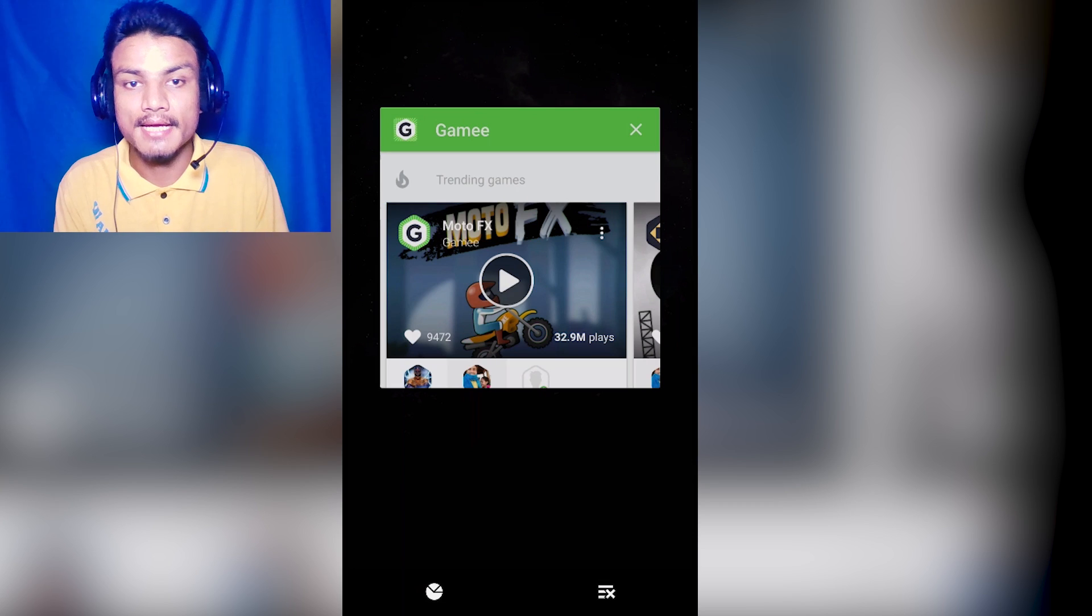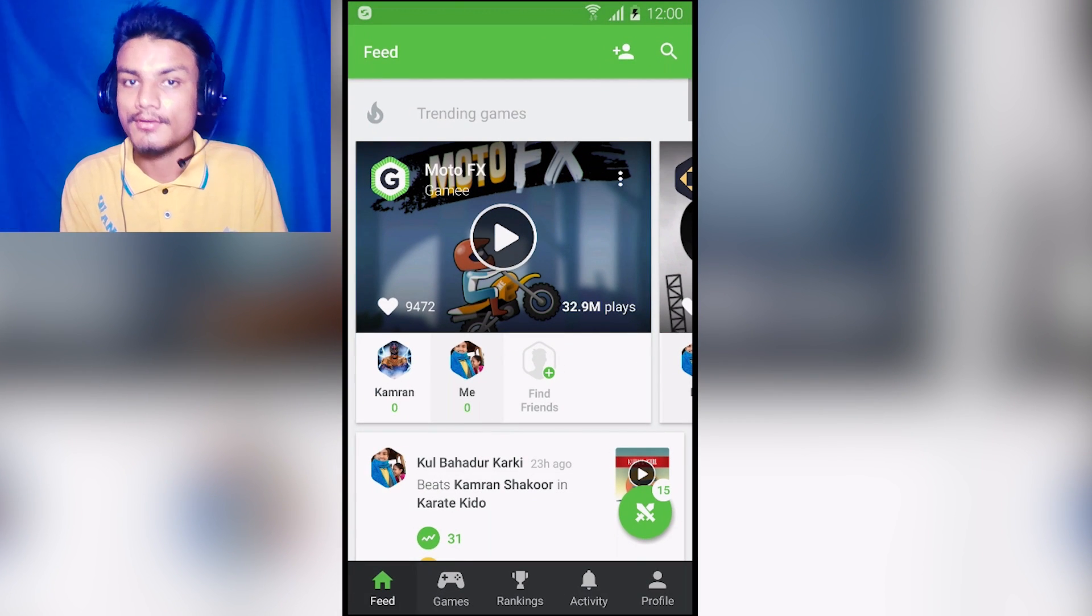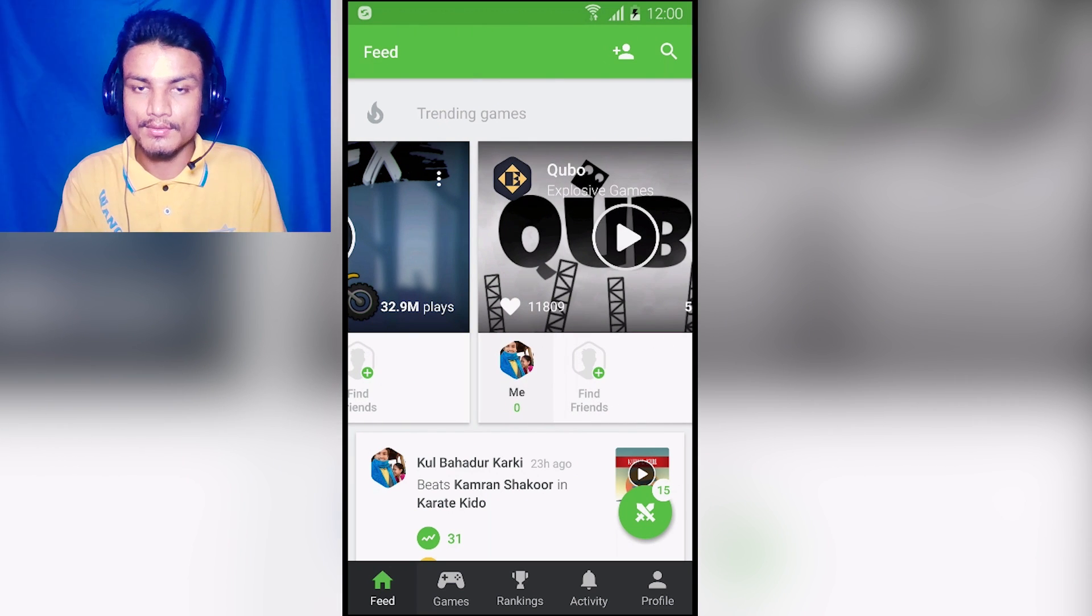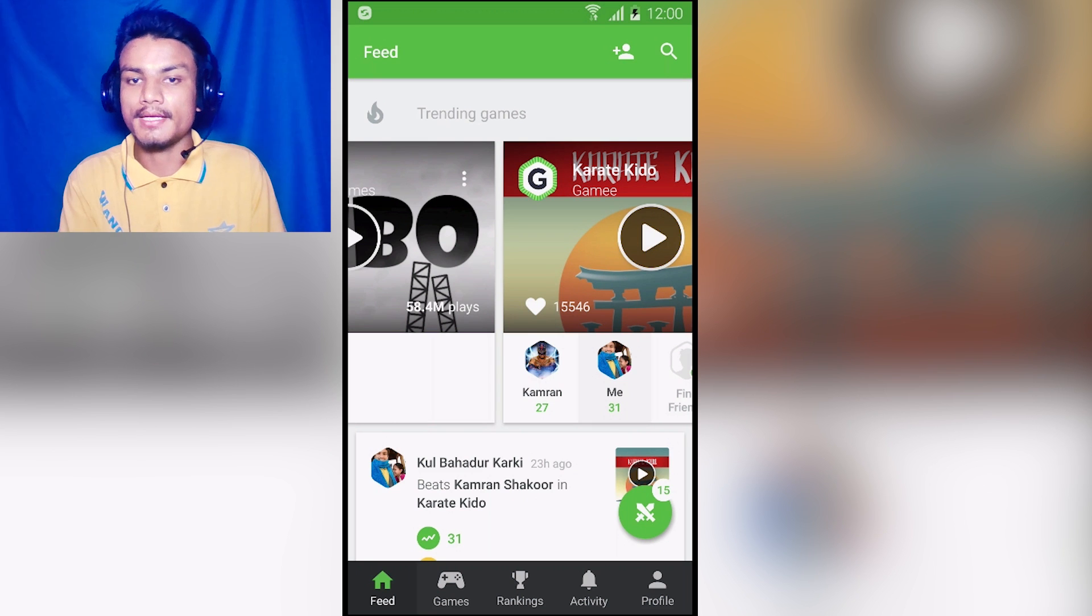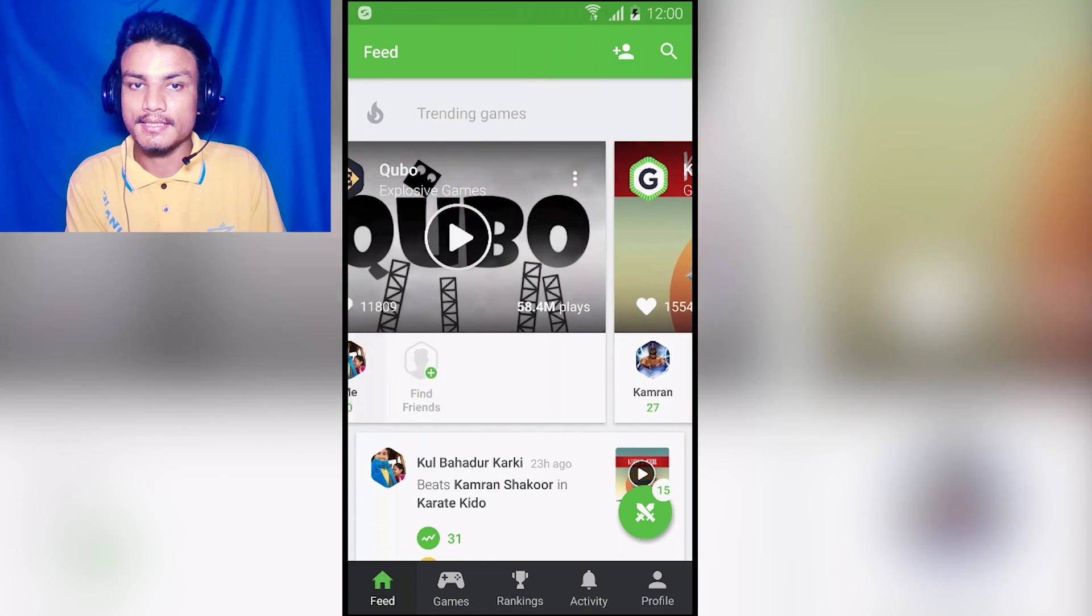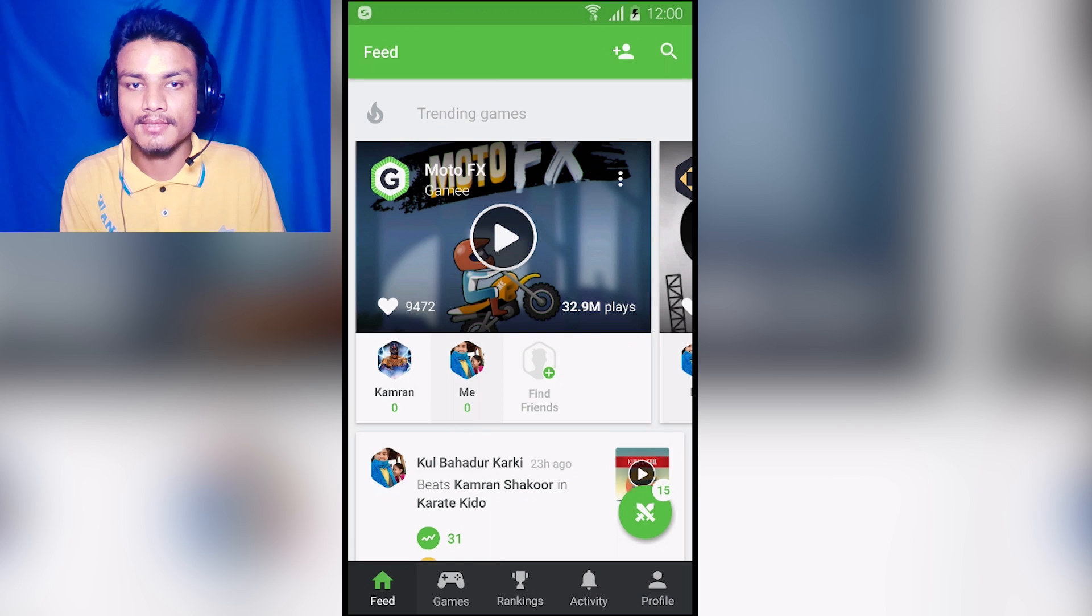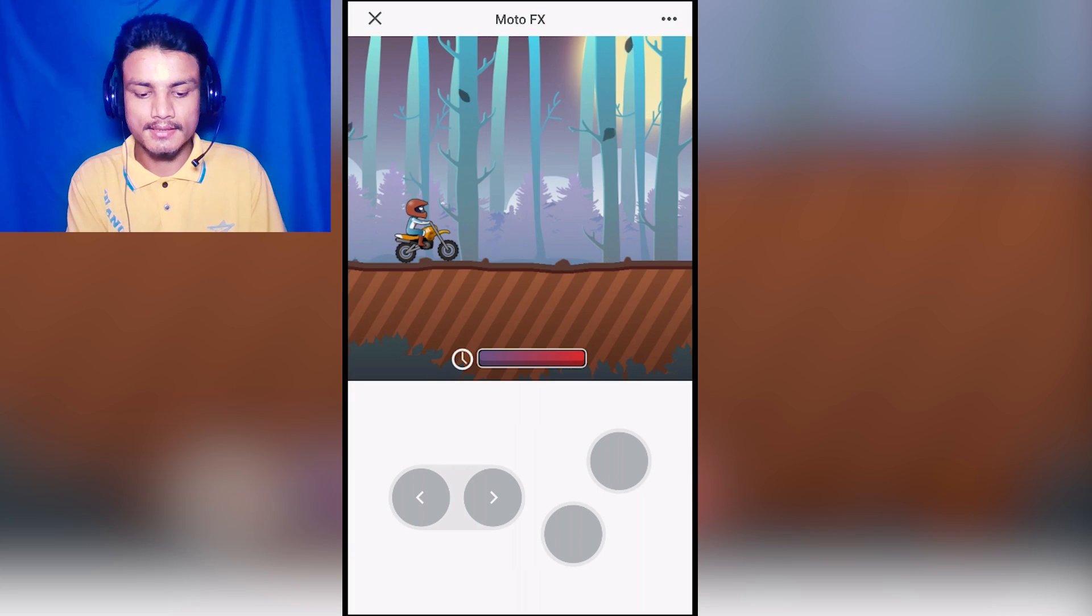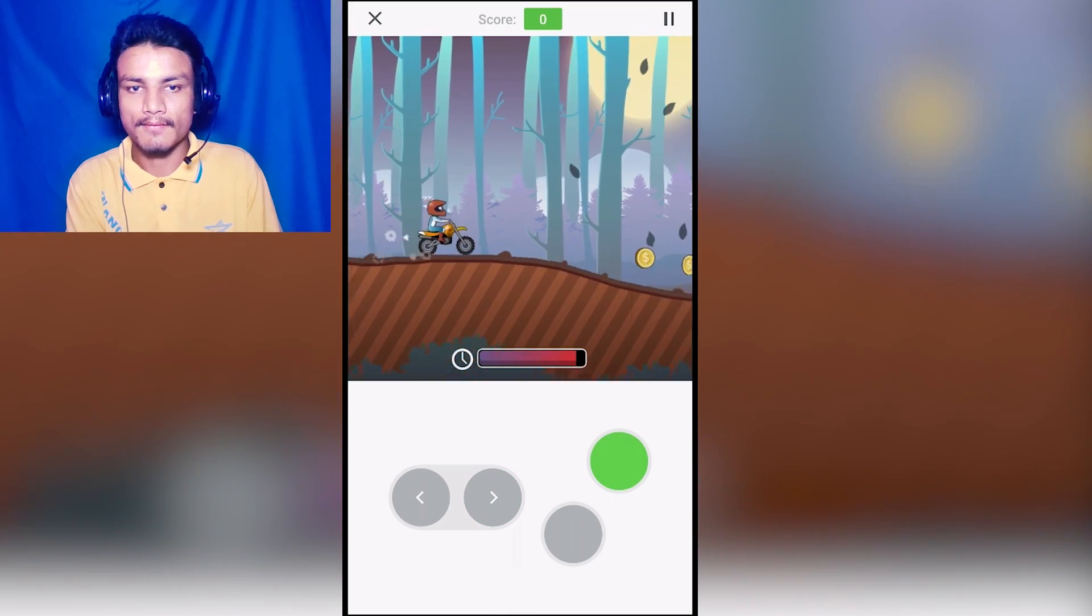The first app in the list is Gamey, and this is a really cool app for gamers because inside this one single app you can find lots of games to play for free. For example, as you can see here, these are the trending games. I'm gonna play this Moto FX. All we have to do is hit that play button and now we are ready to roll.